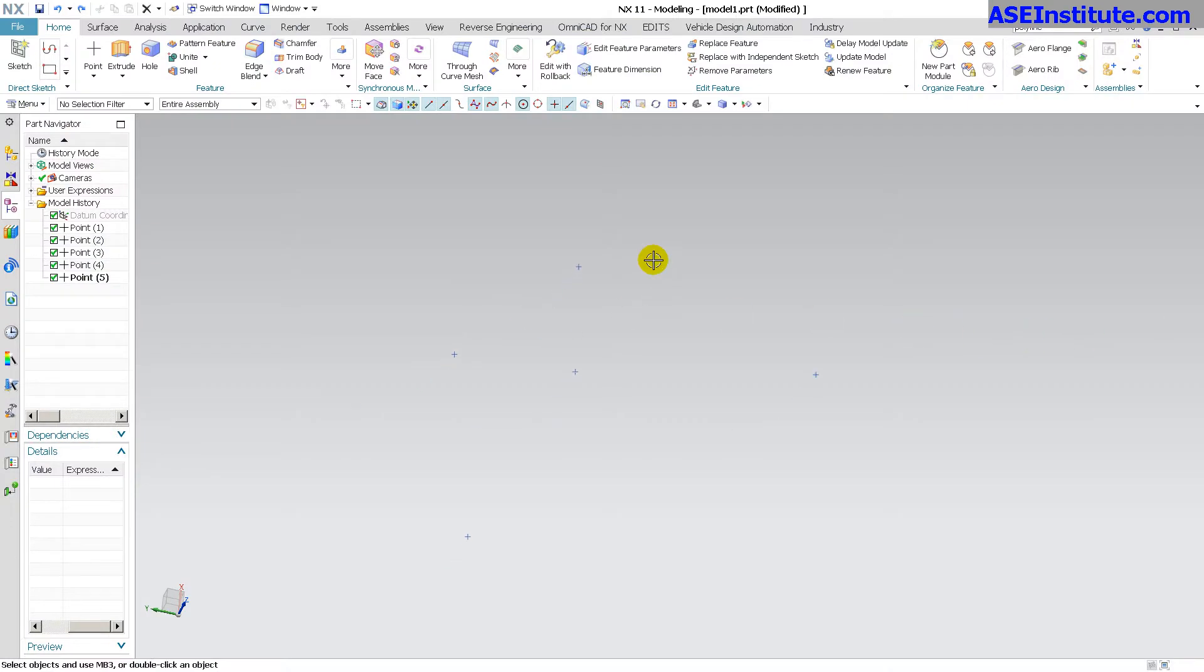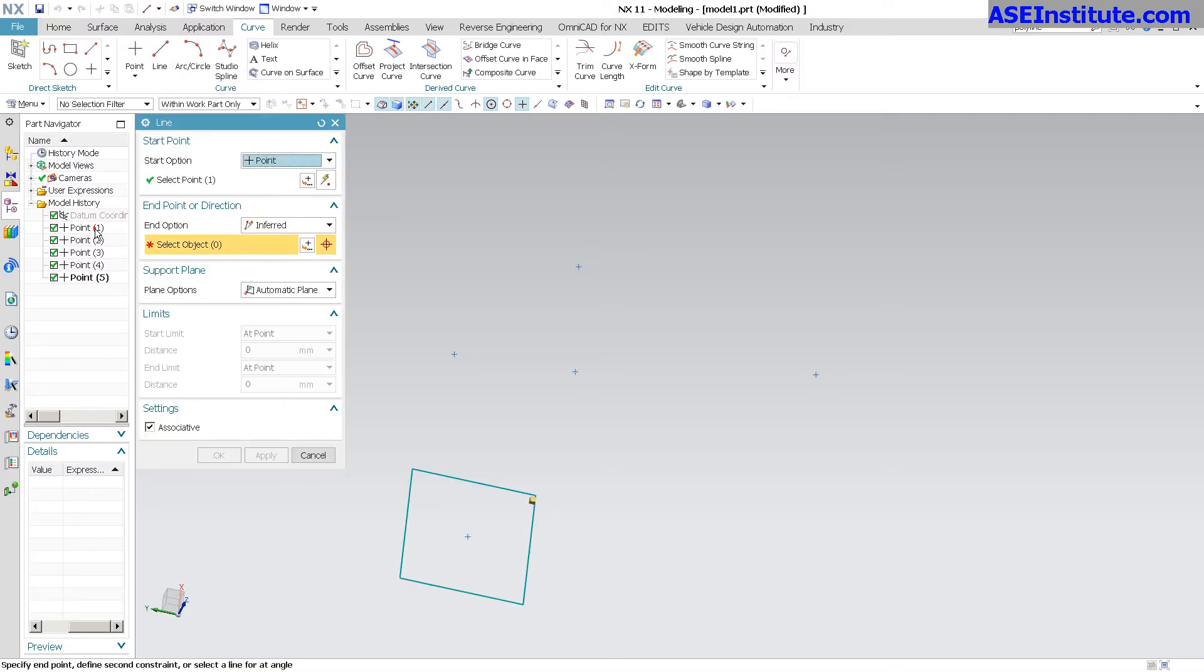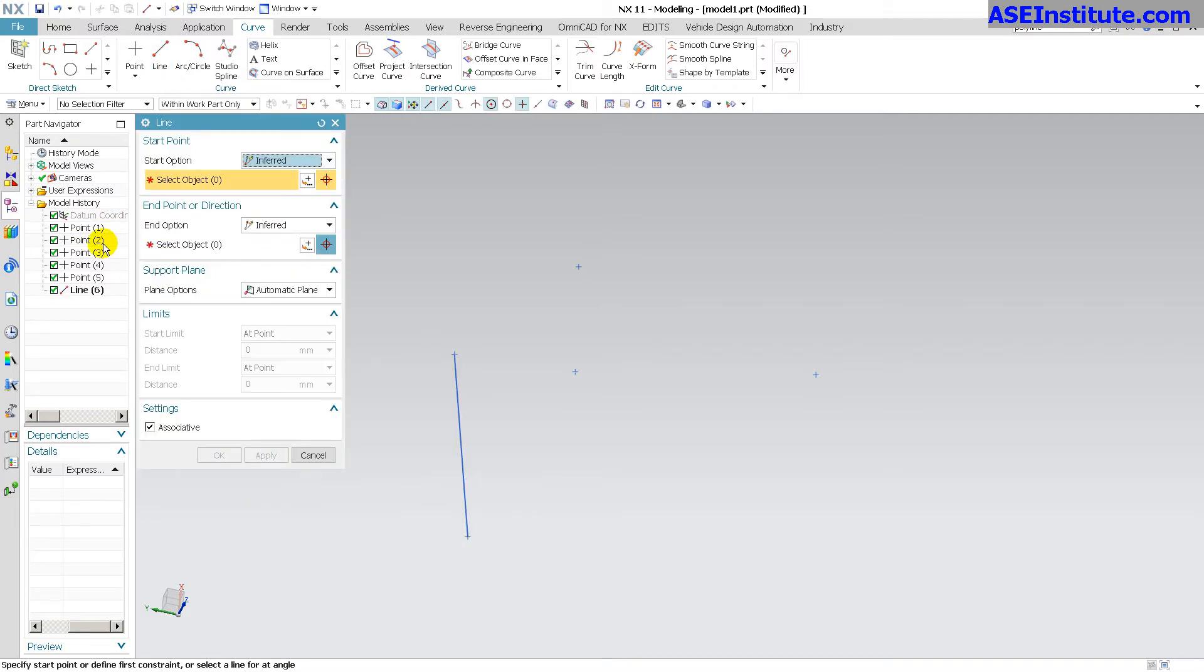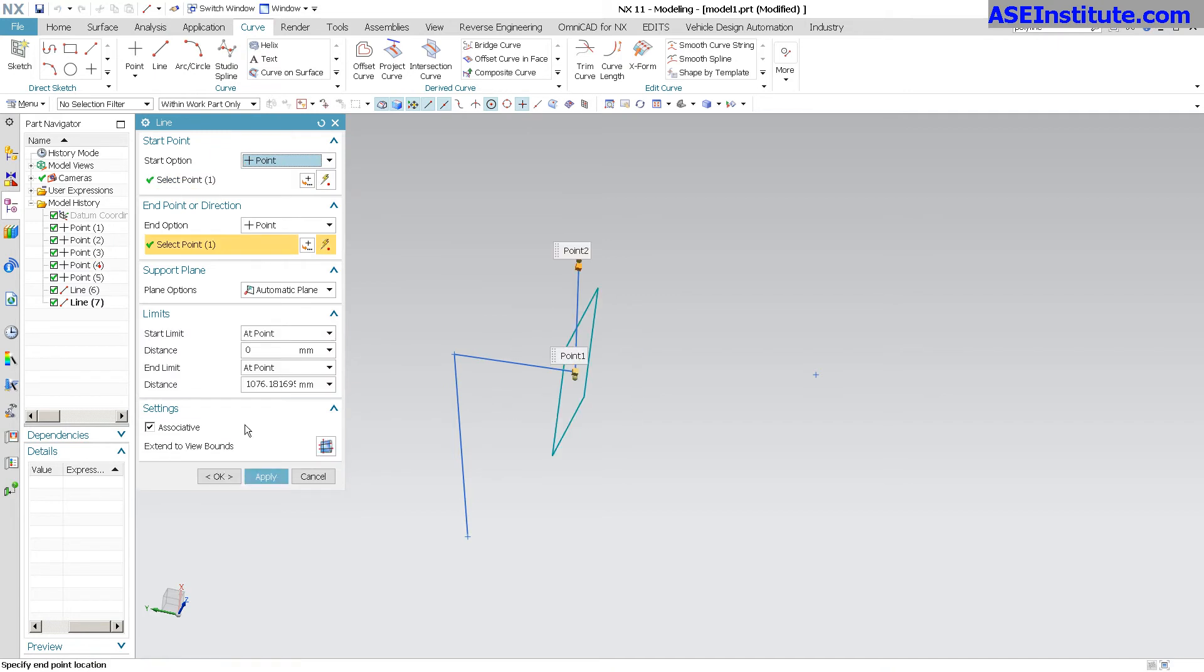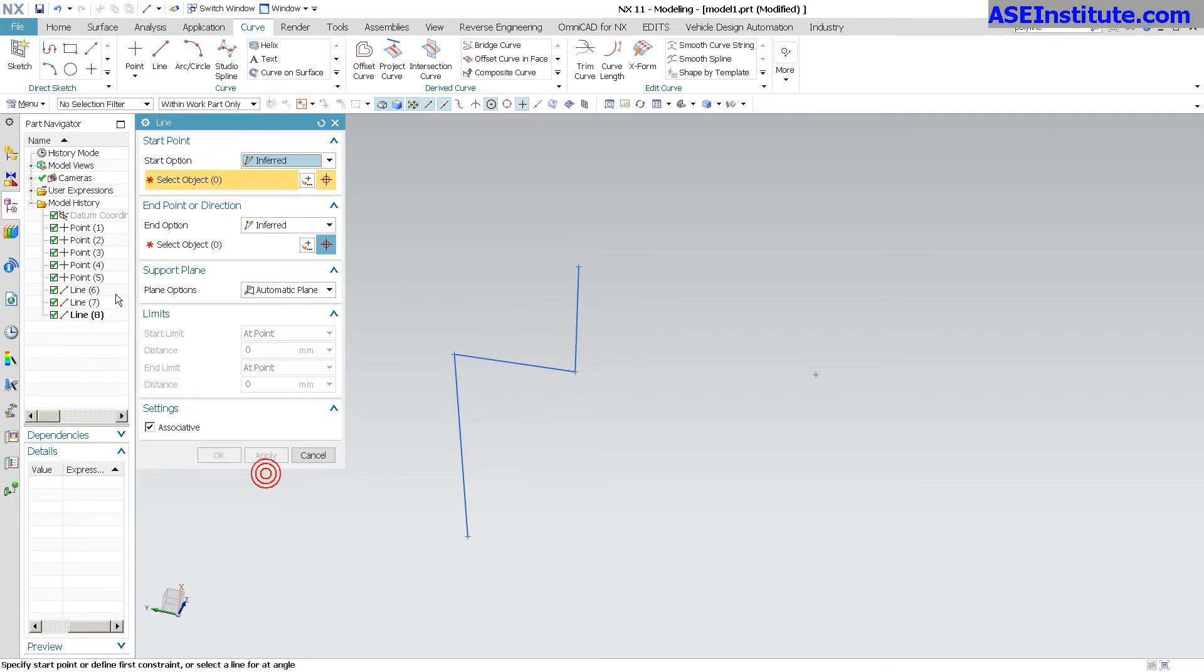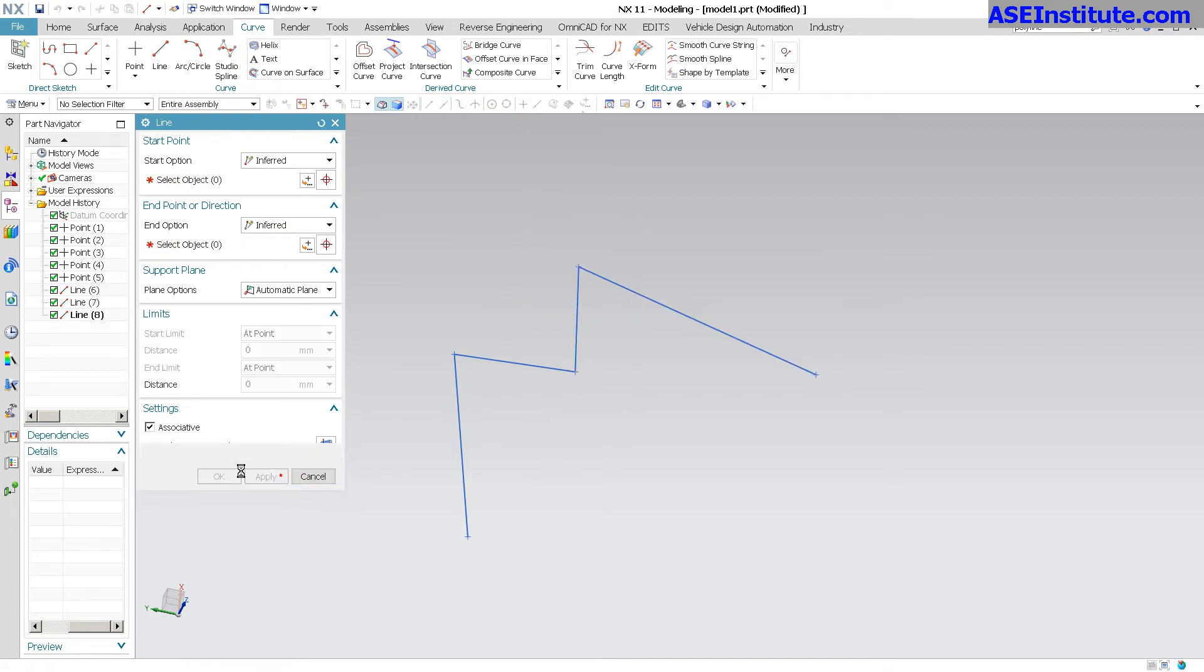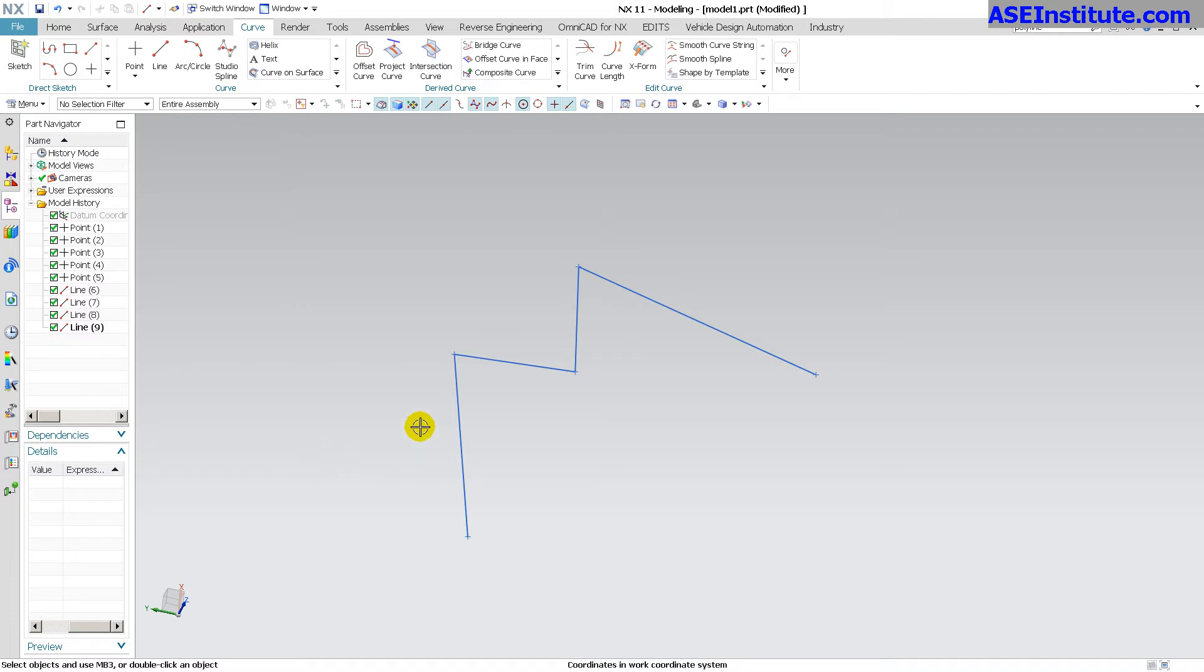Next is NX. Now with NX, it takes a little bit more upfront to get things set up. Creating the points is basically the same as in CATIA. But with this, I have lines, two to three, three to four, so on and so forth, that I have to create as individual elements. It's not that big a deal, because as you can see, it happens quick.